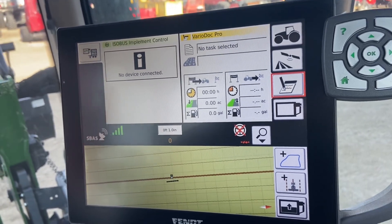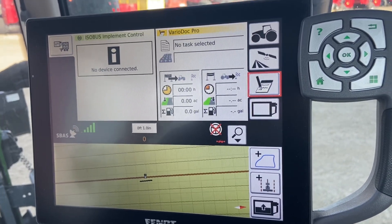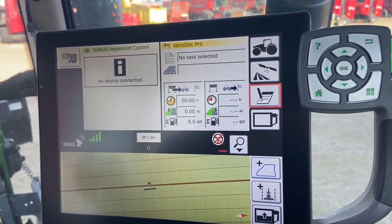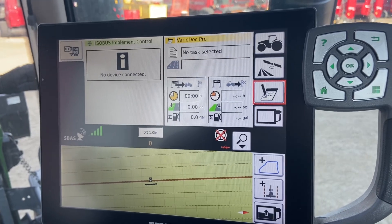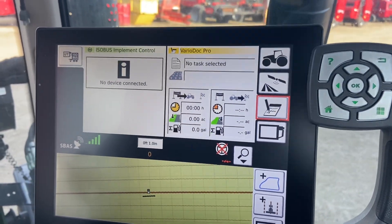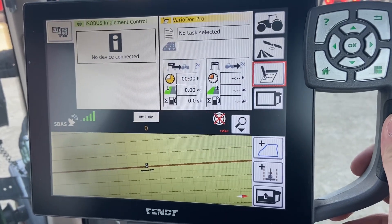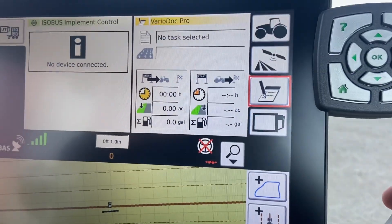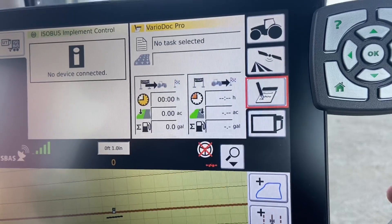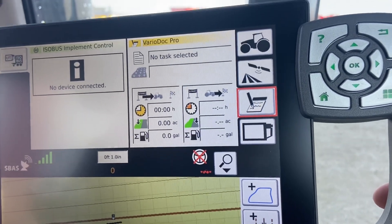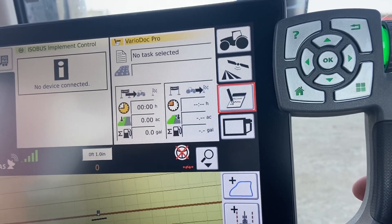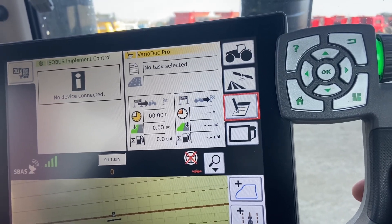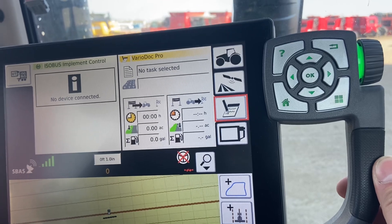Symbiotically to the guidance, we have the task controller built in here as well — TaskDoc Pro is what it's called in this specific tractor. It's essentially your job information: it's going to record your fuel usage, DEF usage, coverage, work rate, and any as-applied information coming from the implement. The reason I like to use this is it gives you a really good indication of your work rate — not only how much time you've already spent, but how much time is remaining based on your work rate and how many acres you have left if you have a field acreage pre-populated.